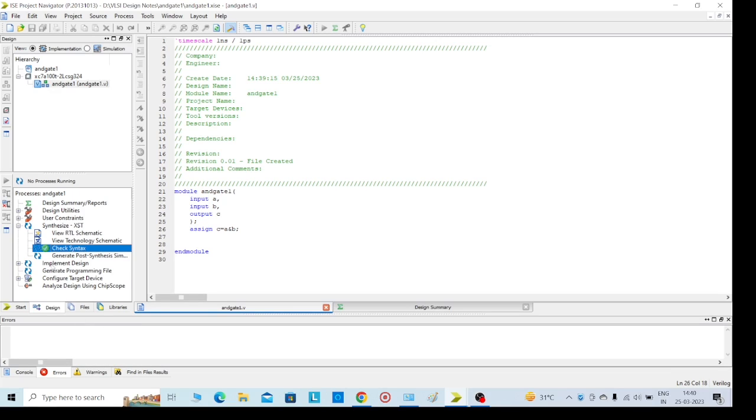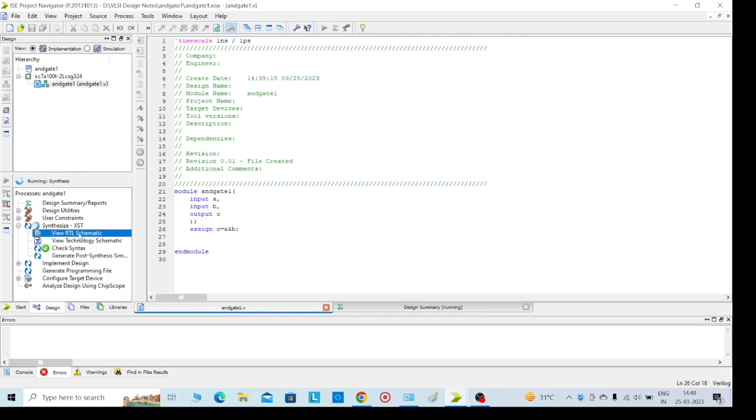Here there are no errors, so I am going for schematic - View RTL Schematic. Double click on that, wait for half a minute.